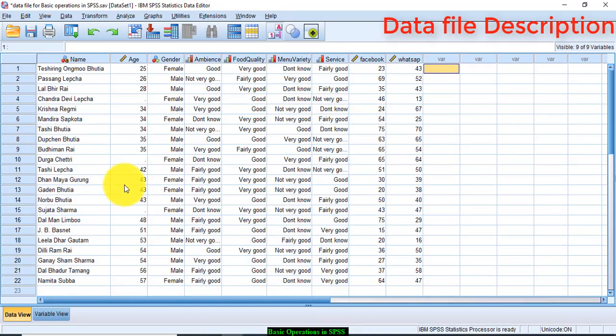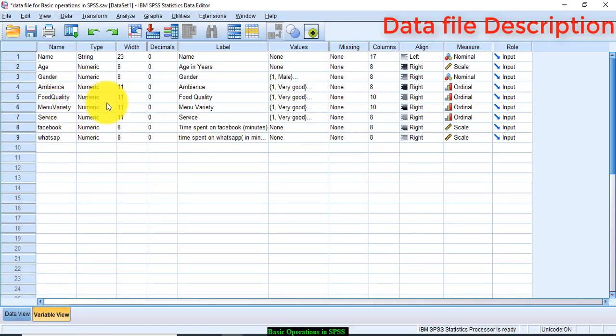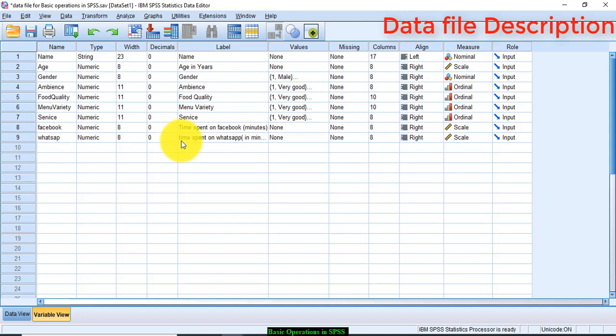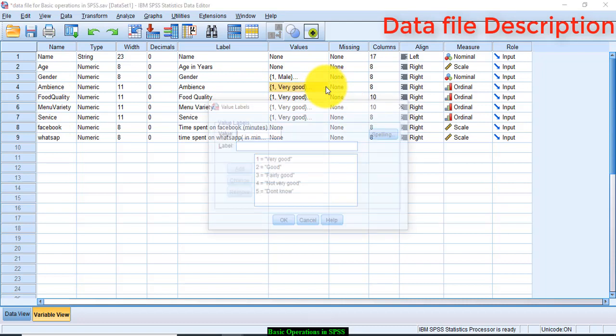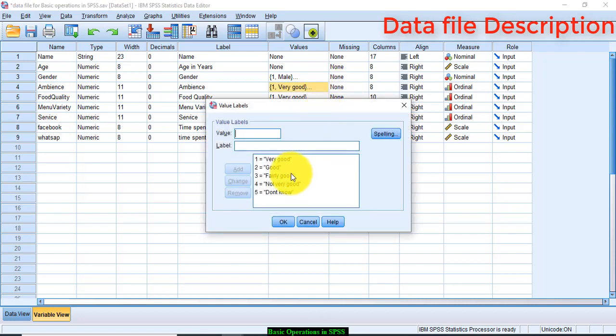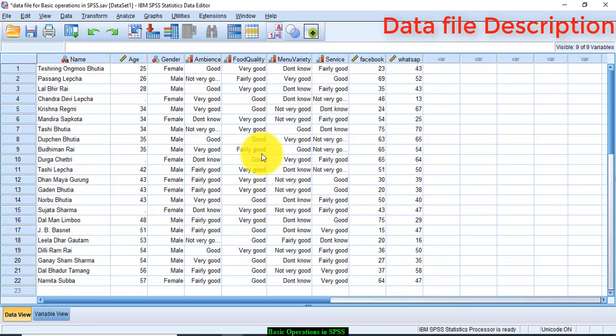Before we begin using various operations in SPSS, let me give a background to this data file. This data file is related to capturing the perception of the respondents with regard to the restaurant they visit and how much time they spent on social media, for example Facebook and WhatsApp. The perception about the restaurant is captured under four variables: ambience, food quality, menu variety, and the response is rated in categories from very good to don't know. So very good is being treated as one, good as two, and so on. The responses are recorded in this manner.